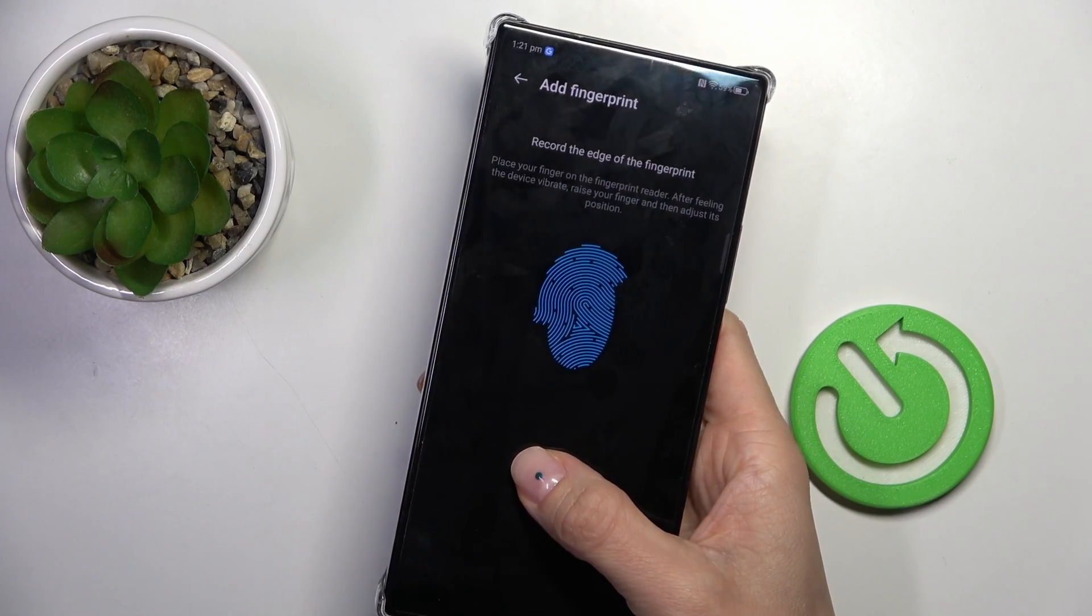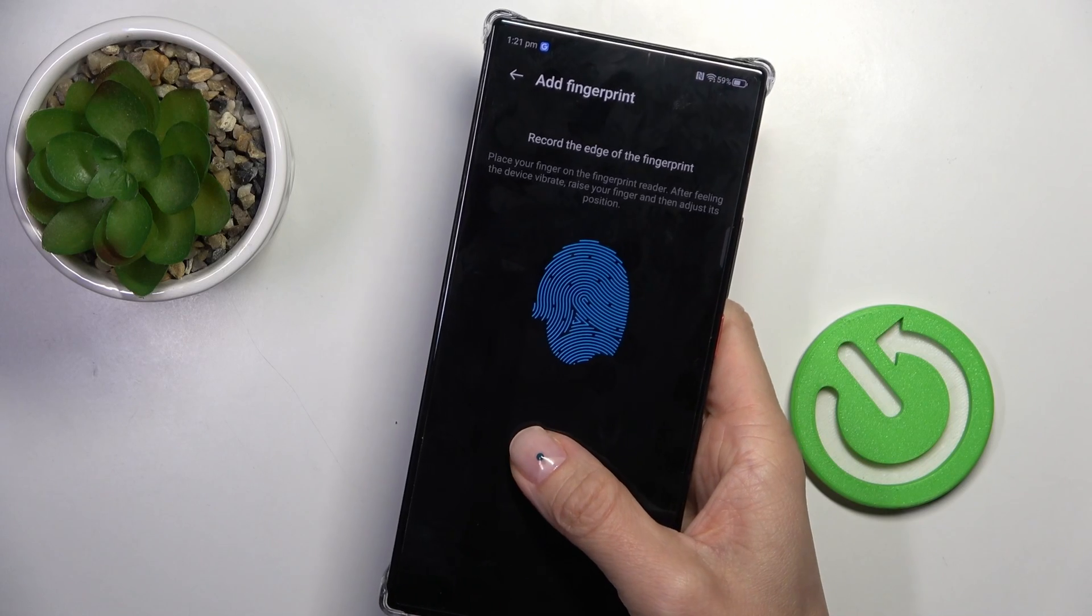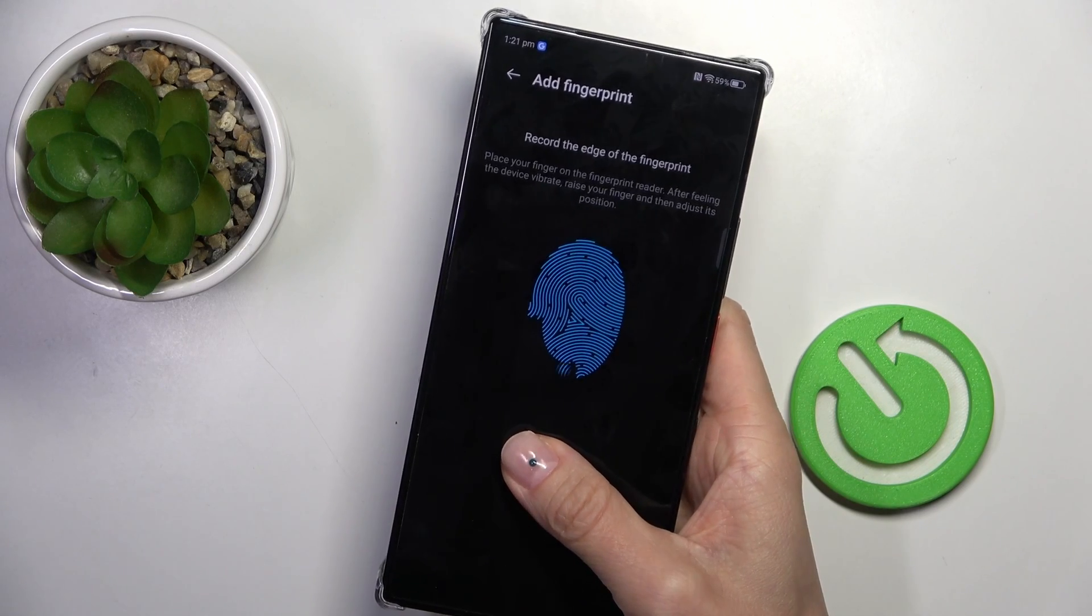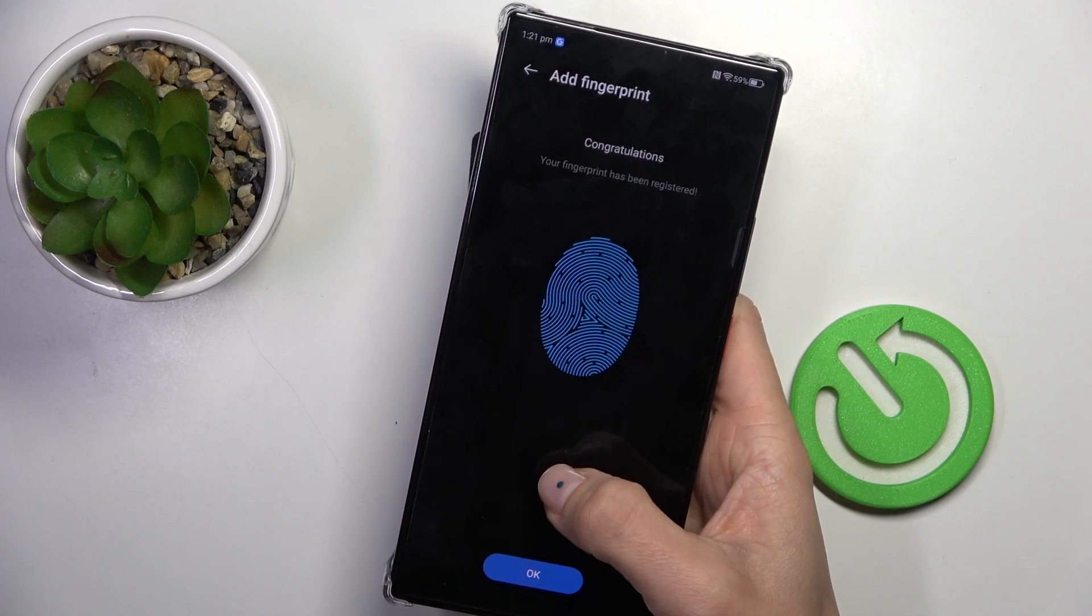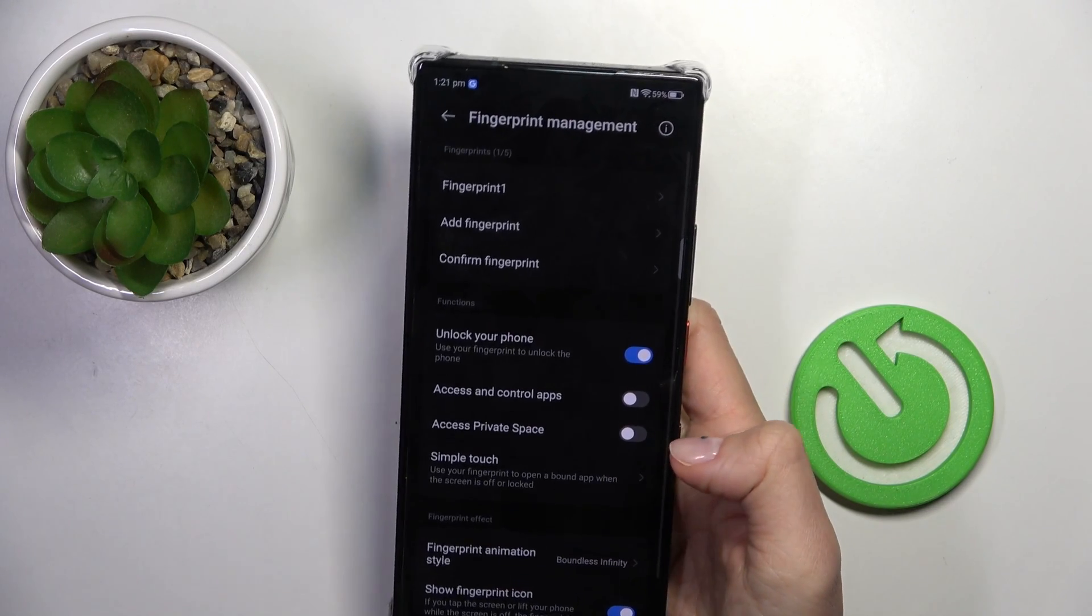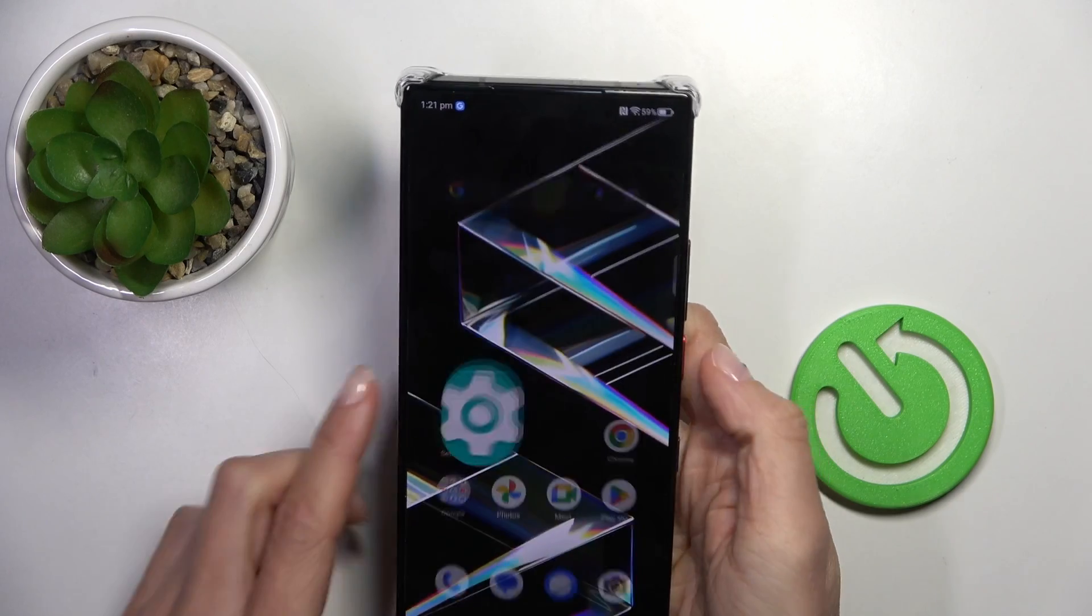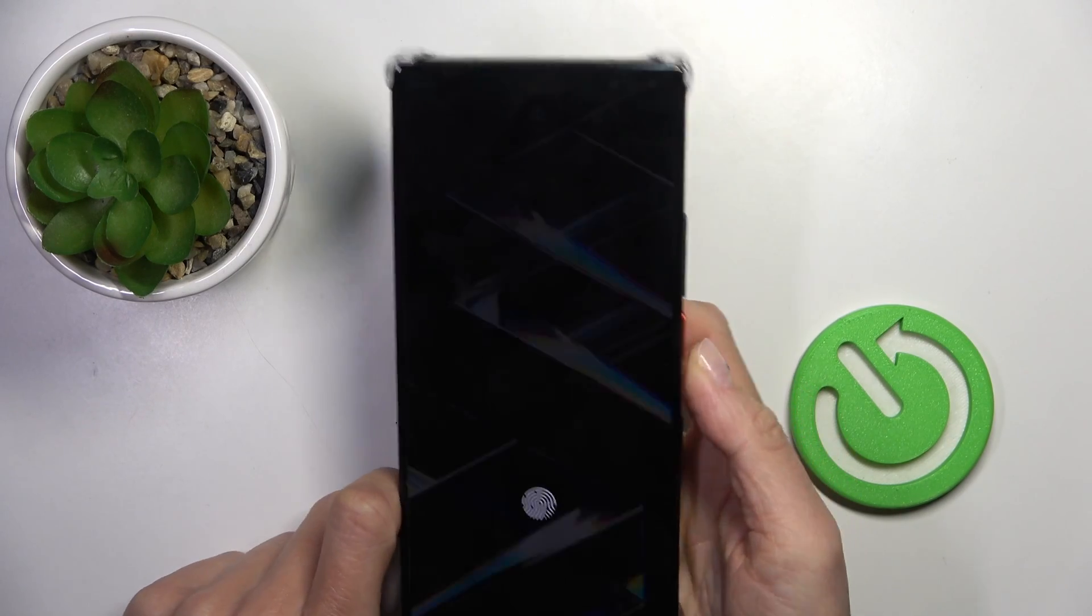Lift your finger up then place it on the sensor all over again till it's fully created. Tap on OK and that's it. From now on you can unlock your device with this fingerprint only.